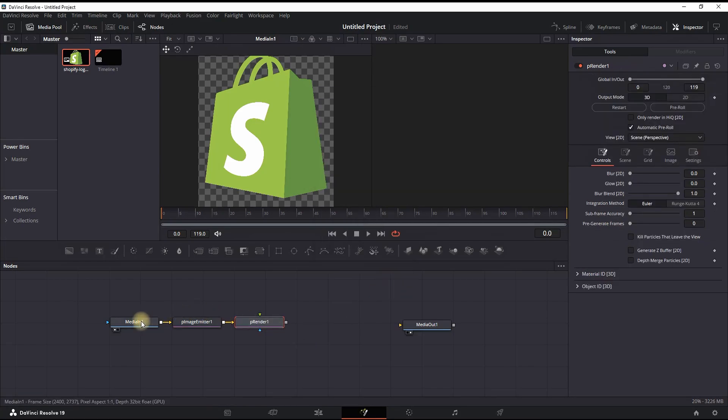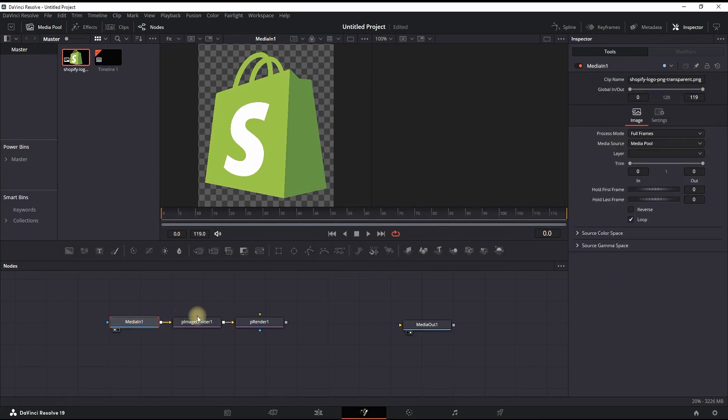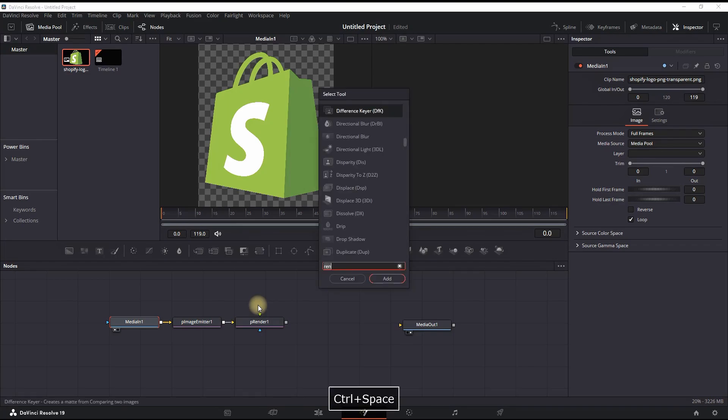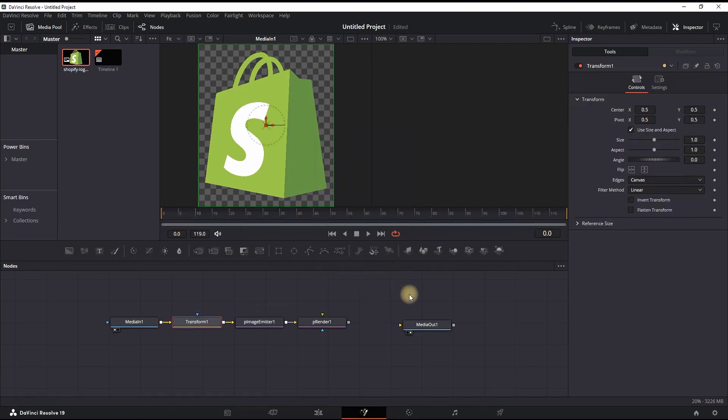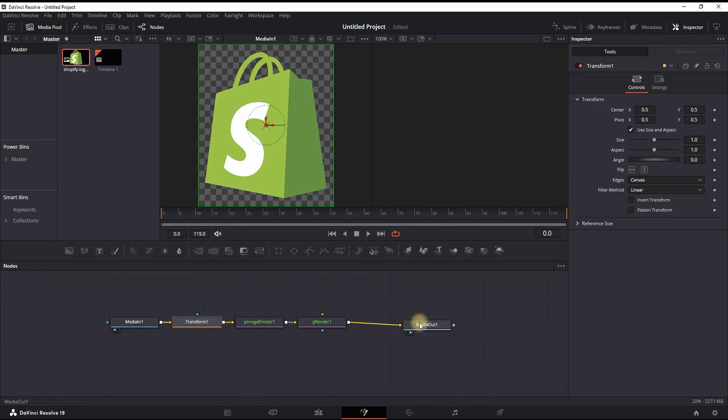Next, you want to highlight your Media In and press control spacebar once again. This time look for Transform. Once you found it, click on Add. Next up, you want to connect your P Renderer into your Media Out just like that.